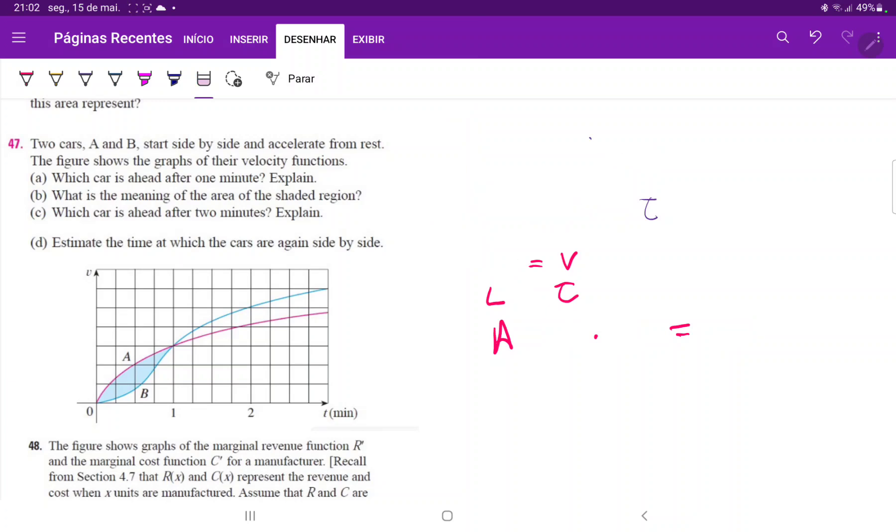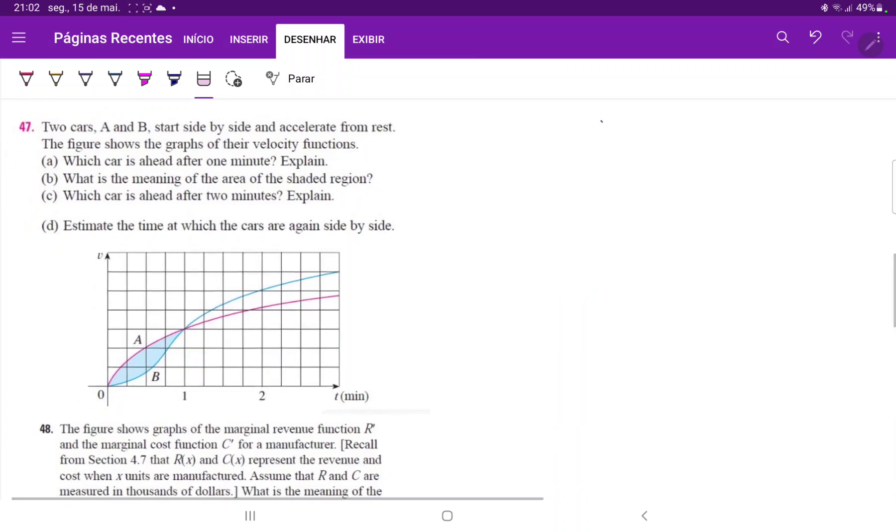So it's asking us which car is ahead after one minute. So after one minute, we're about here. All we have to look at is the area beneath the curve for these two cars, which area is bigger.